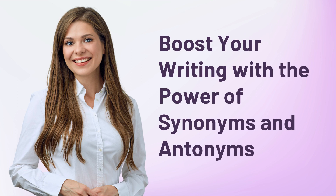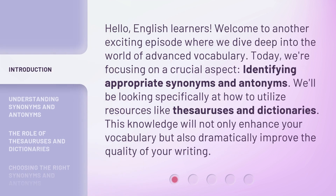Boost your writing with the power of synonyms and antonyms. Hello, English learners. Welcome to another exciting episode where we dive deep into the world of advanced vocabulary. Today, we're focusing on a crucial aspect: identifying appropriate synonyms and antonyms. We'll be looking specifically at how to utilize resources like thesauruses and dictionaries. This knowledge will not only enhance your vocabulary, but also dramatically improve the quality of your writing.